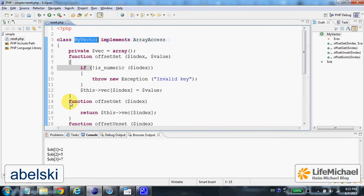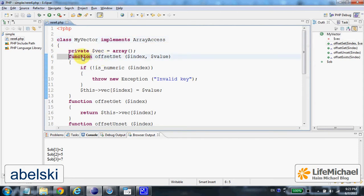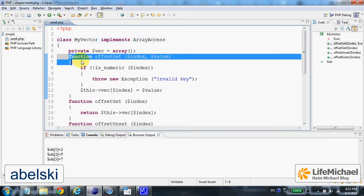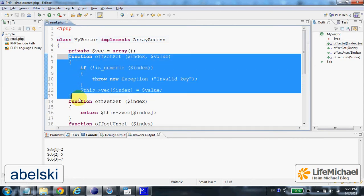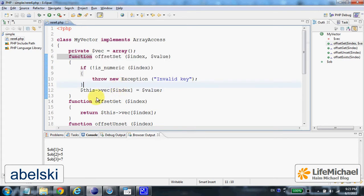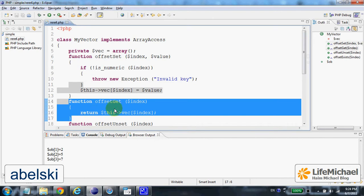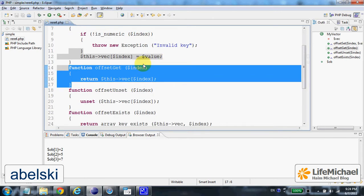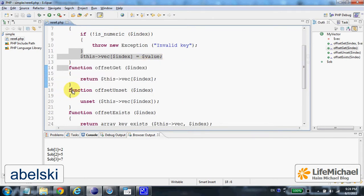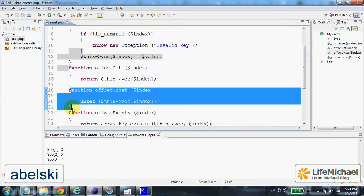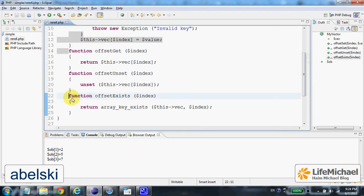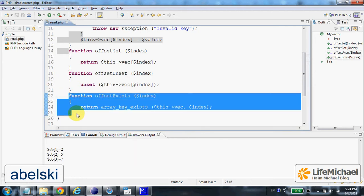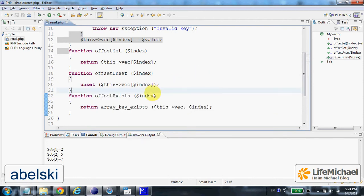The four methods we need to implement are offset set for setting a value with a key, offset get for getting back a value according to a key we pass over, offset unset in order to unset a specific key, and offset exists returning true if the value passed over exists in the array.